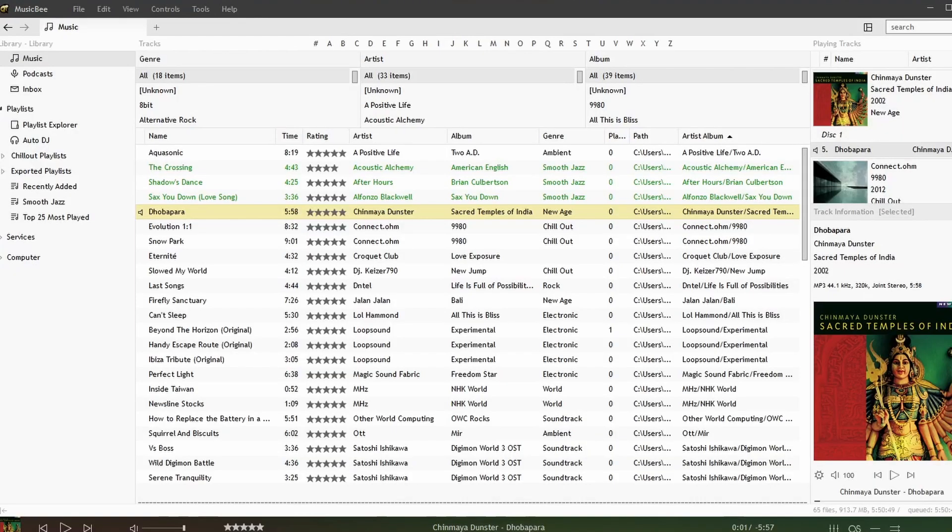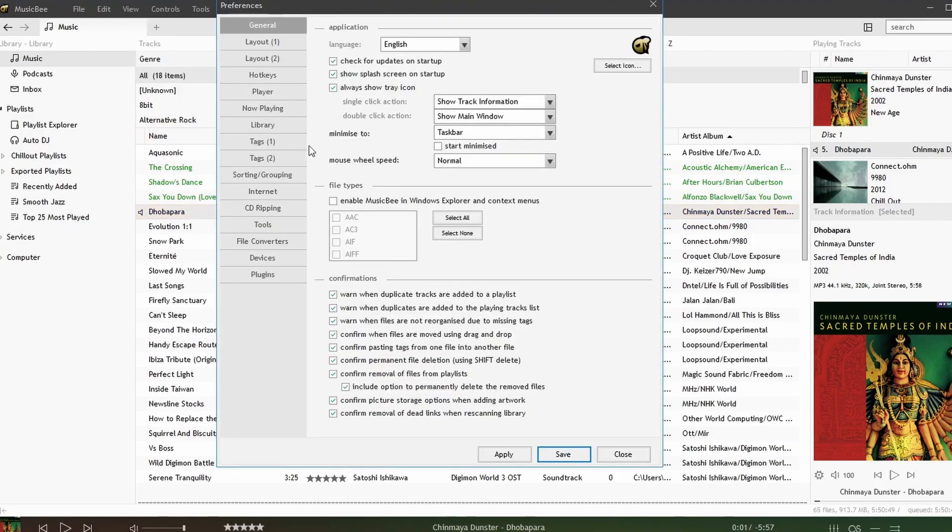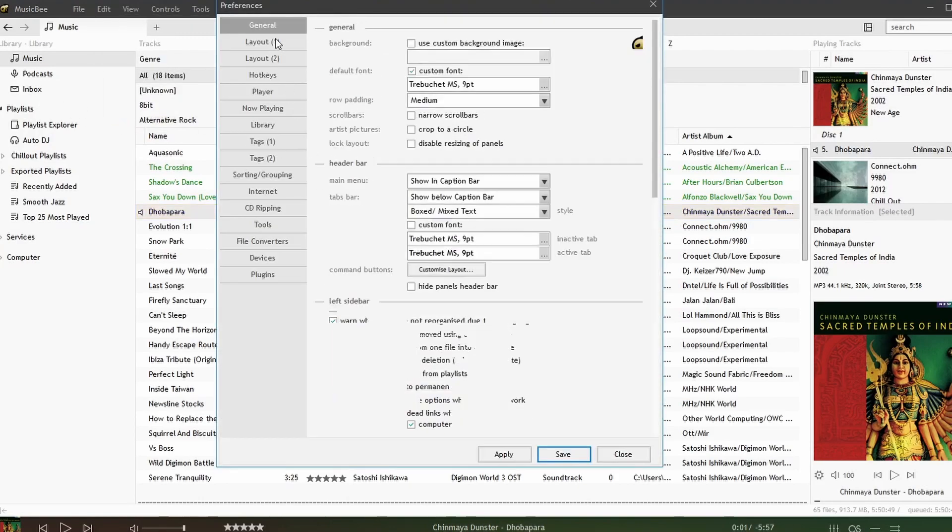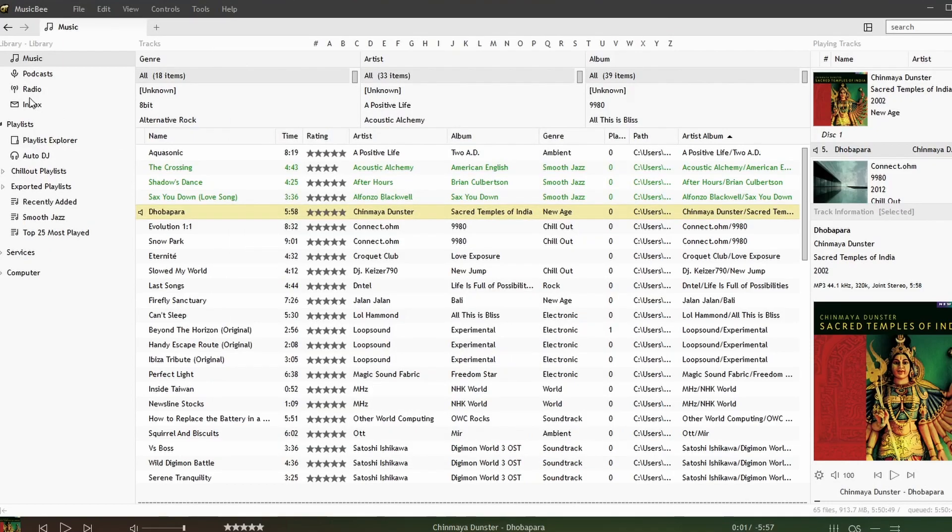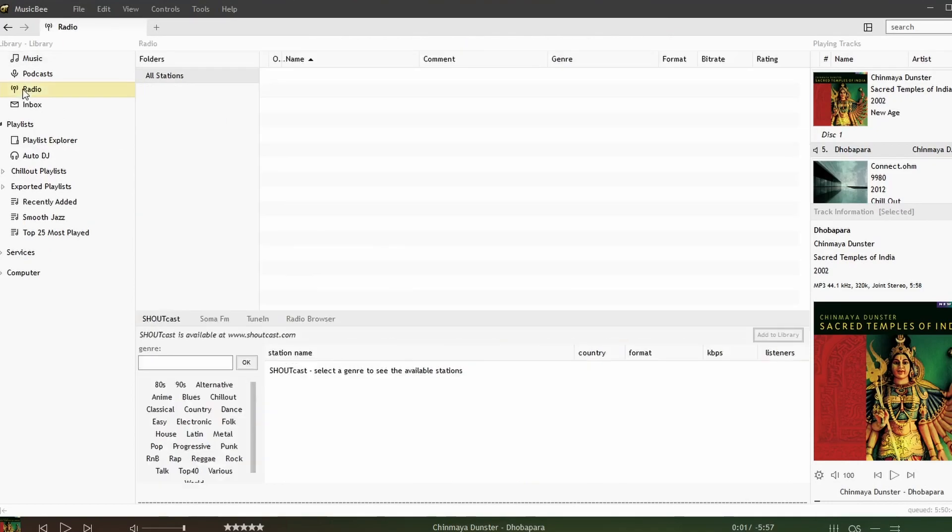In this video we're going to be looking at internet radio in MusicBeat. To bring up the internet radio link we need to go down to layout settings in our preferences and enable radio stations. Hit apply, hit save and now we have radio.